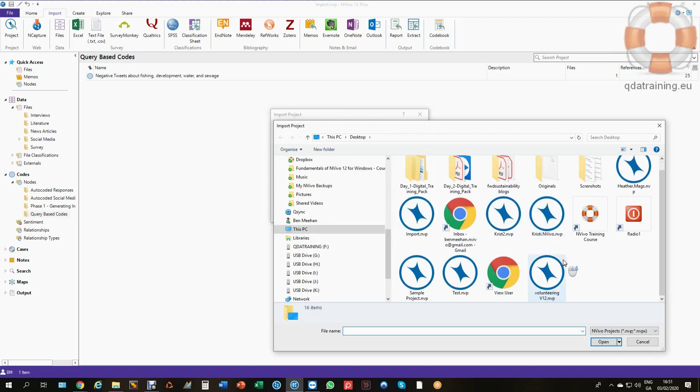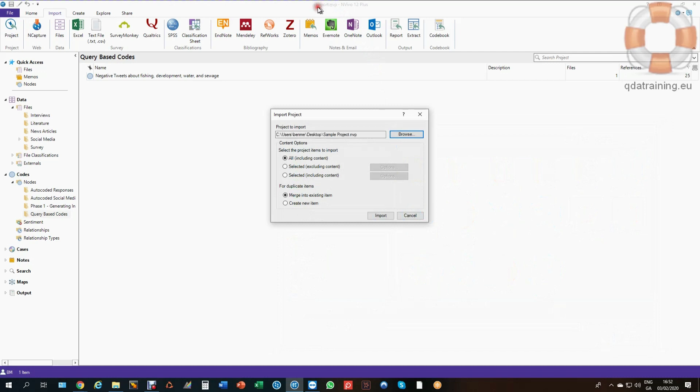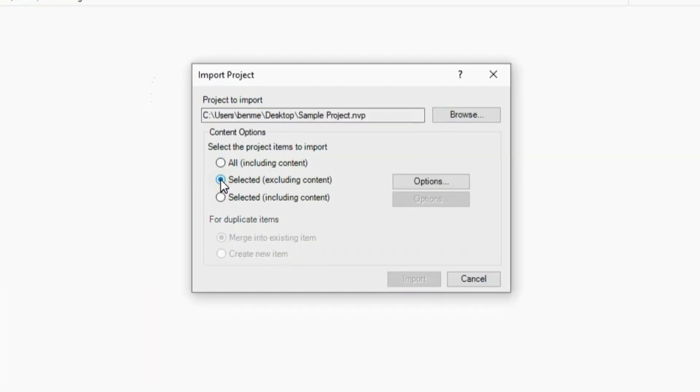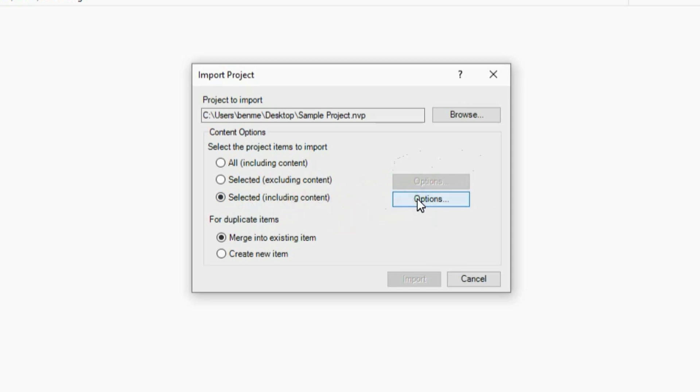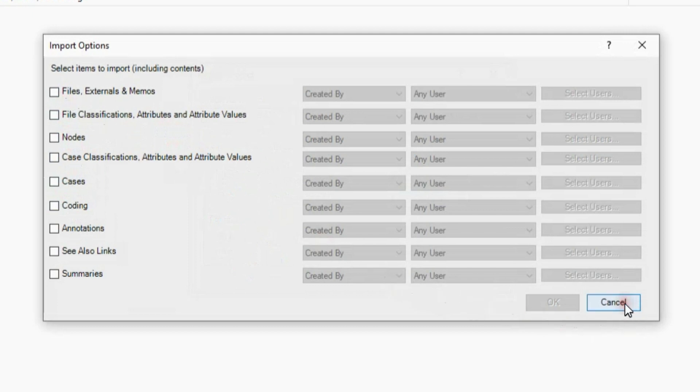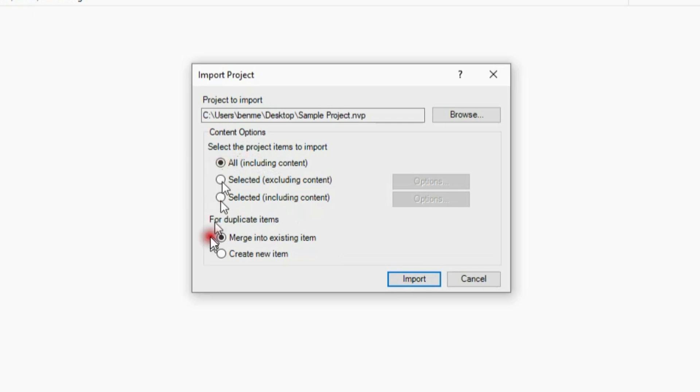I have a few options here. I can bring in everything including content or select various items. I can select which nodes or sources I want, or everything excluding content if I just wanted to bring in the coding scheme from a previous project. Or I can select certain items to include or exclude - cases, nodes, or files. I'm going to take All Including Content and merge the same items for duplicate items.